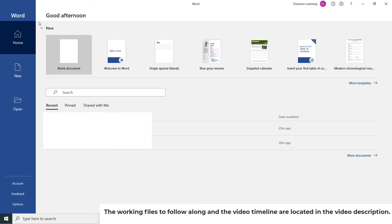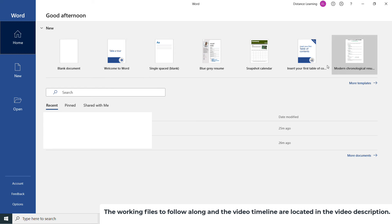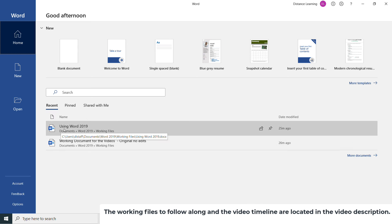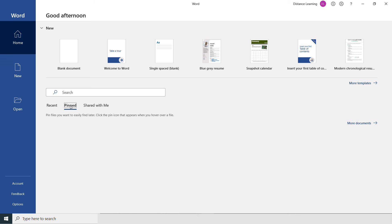Once we open Word, we are presented with these options. On the left we have three tabs: Home, New, and Open. On the Home tab, we have the option to create a blank document or use guides and templates directly from Microsoft. Further below, we have options to open recent documents or pinned documents.